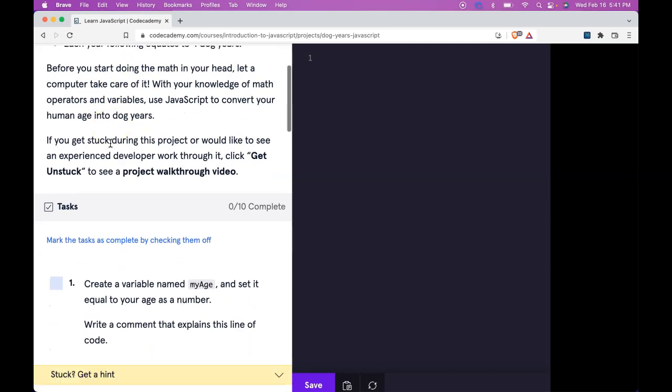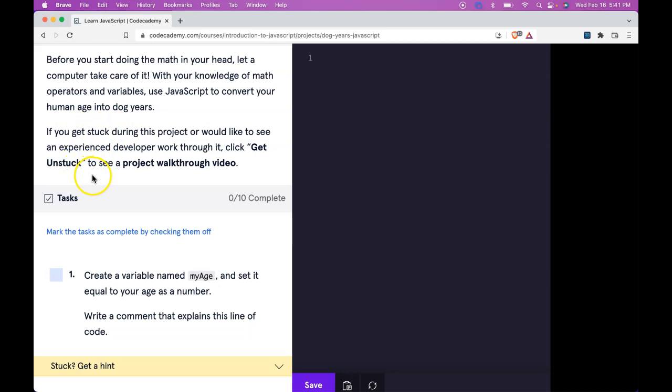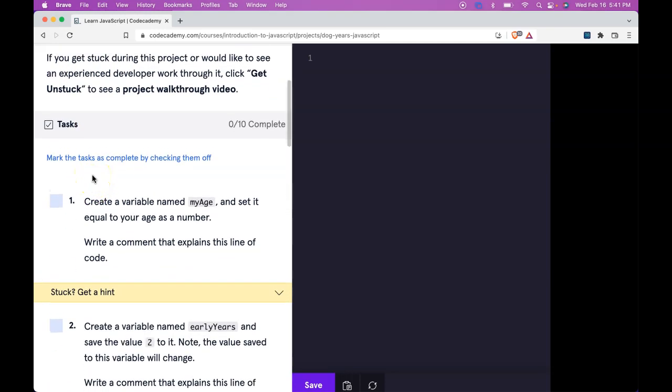Before you start doing the math in your head, let a computer take care of it. With your knowledge of math operators and variables, use JavaScript to convert your human age into dog years. If you get stuck during this project or would like to see an experienced developer work through it, click Get Unstuck to see a project walkthrough video.